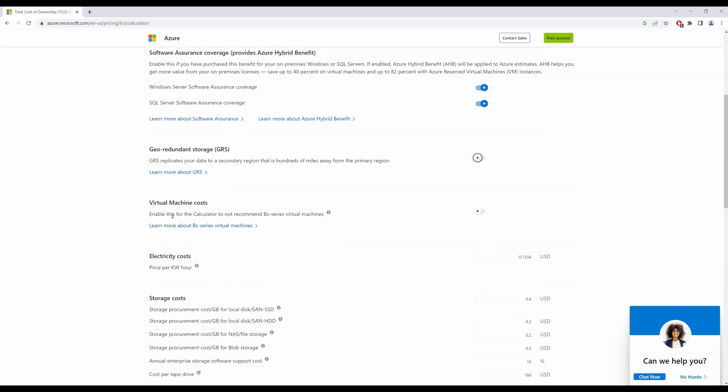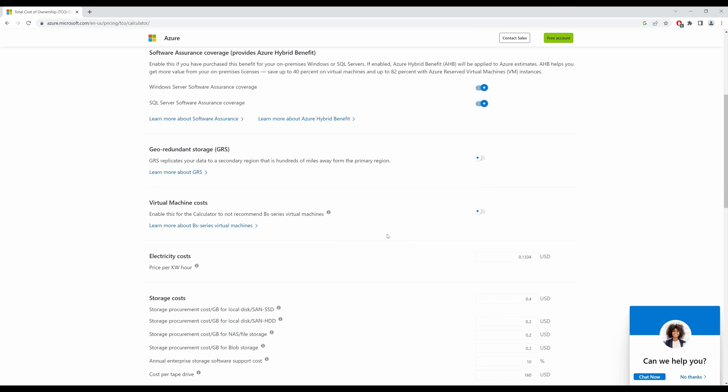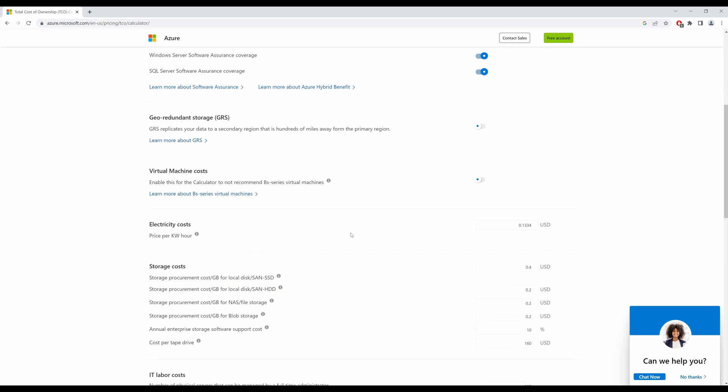Enable this for the calculator to not recommend BS series virtual machines. So BS series are low-cost options that typically require low to moderate CPU performance. So if I enable this, it will not recommend BS series. I shall leave it as is.